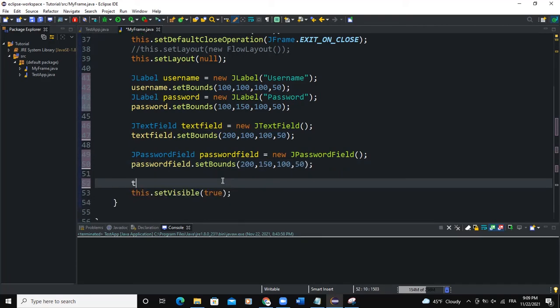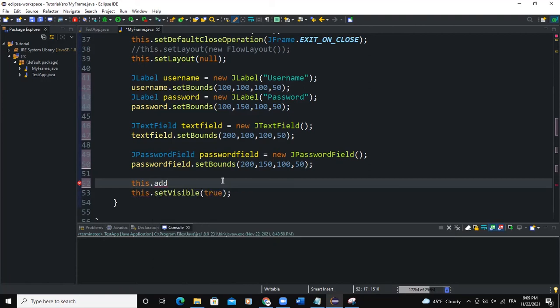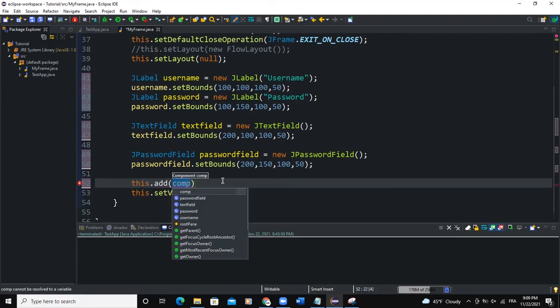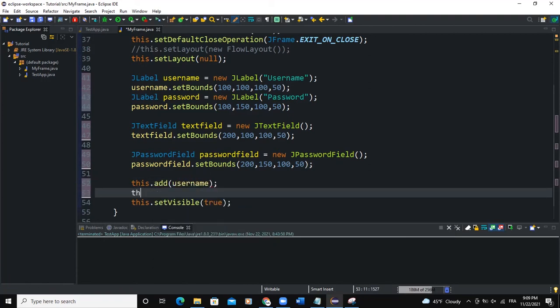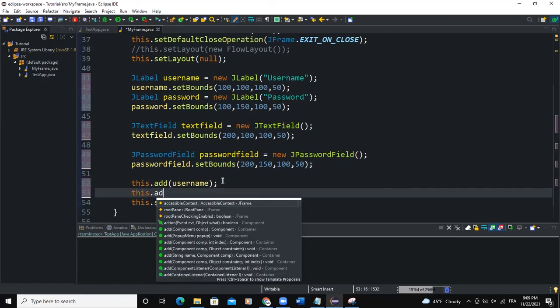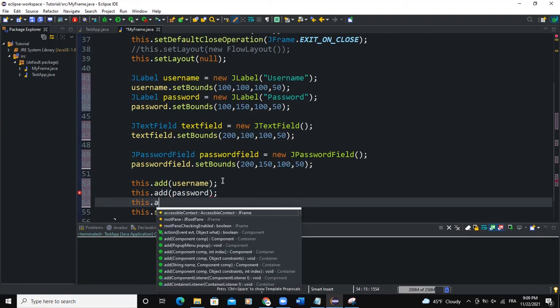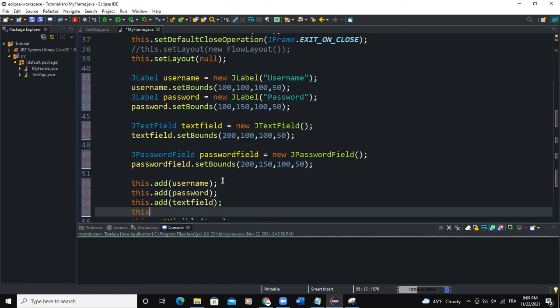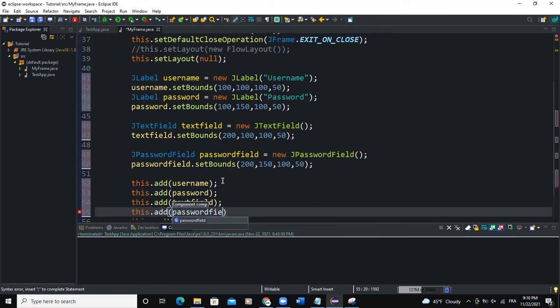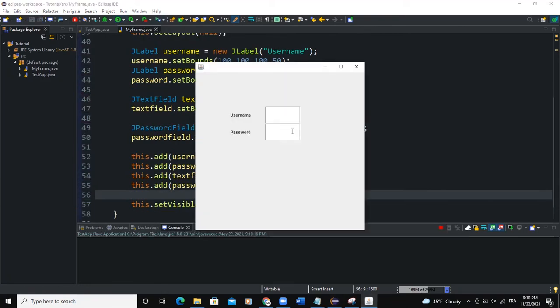So now what we're going to do is to add these components to the frame. So I'll say this.add username, this.add password, this.add TextField, this.add PasswordField. So when I run, you can see I'm having the TextFields showing here.